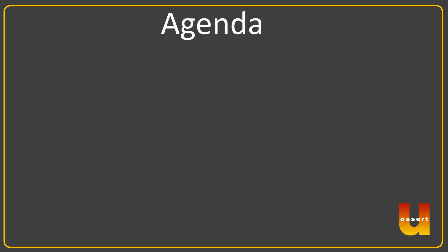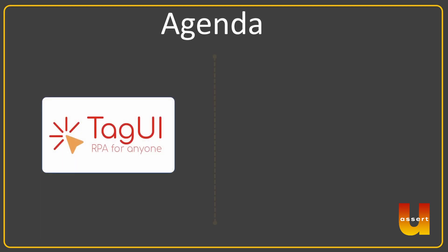Hello everyone, welcome to today's session. In this session we are going to see helper functions. As part of helper functions, we're going to see two methods.